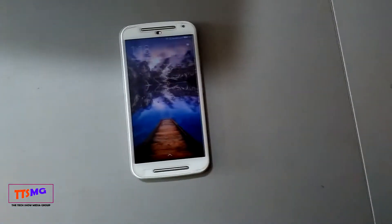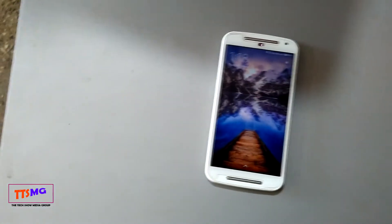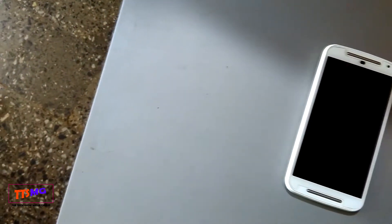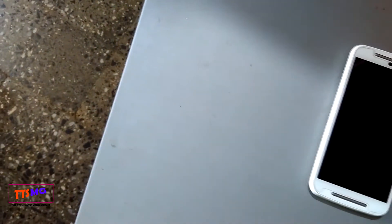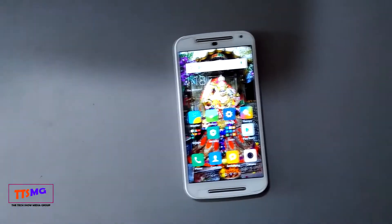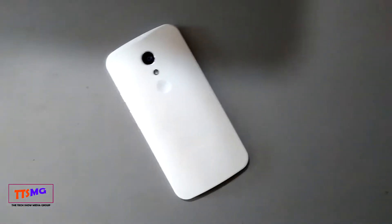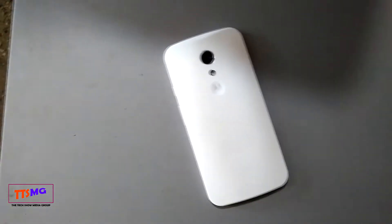Hey, what's up guys, this is Akshay and today in this video let's review MIUI 8 on the Moto G2 2nd generation, with tutorial and download links given in the video description. So without further ado, let's get started with a full review of this ROM, only on The TechShow.